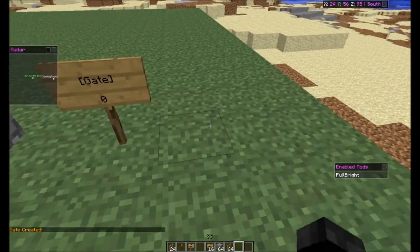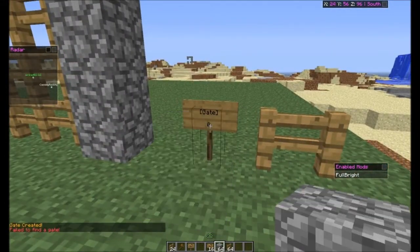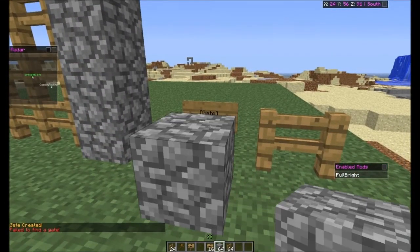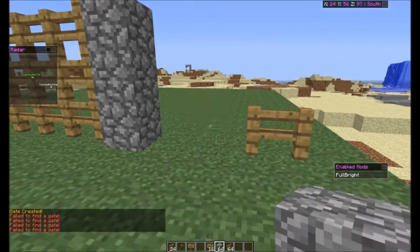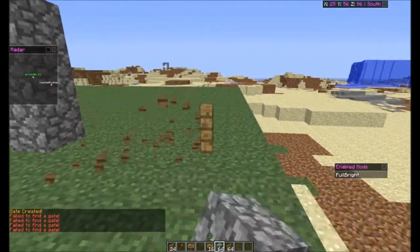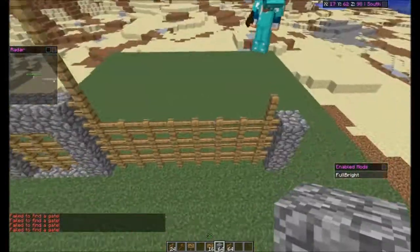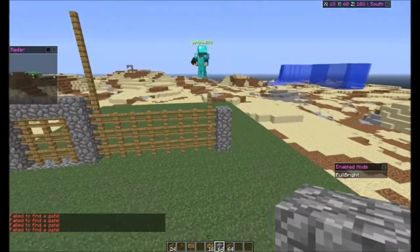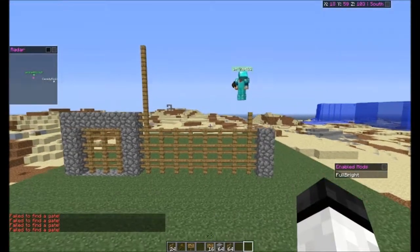Gate created. Failed to find a gate — that's not going to work. But pretend it's just like that. He's going to place some with WorldEdit.